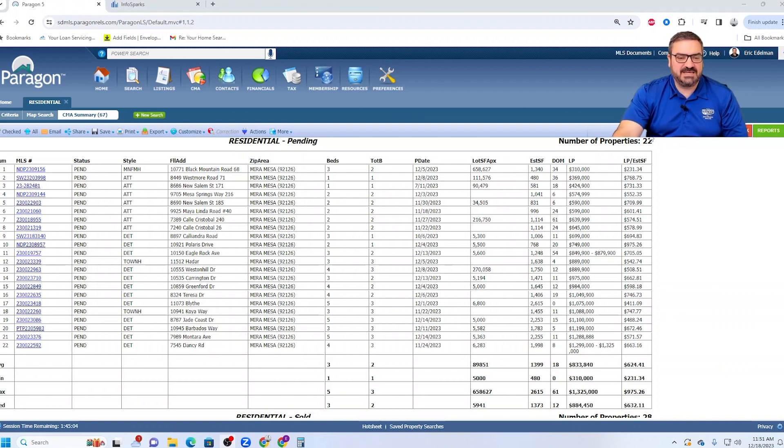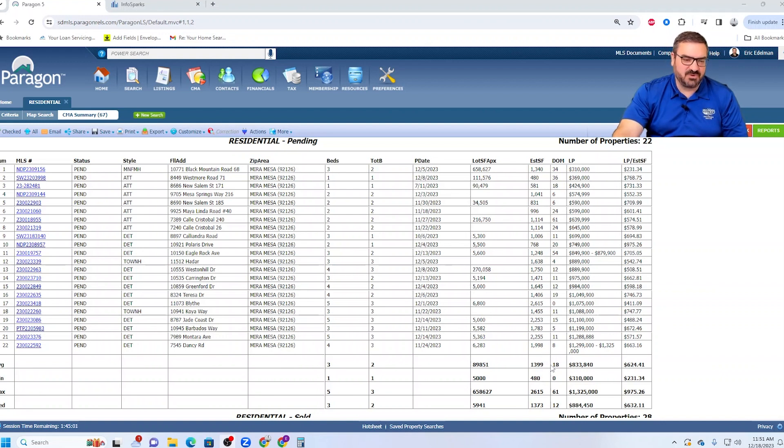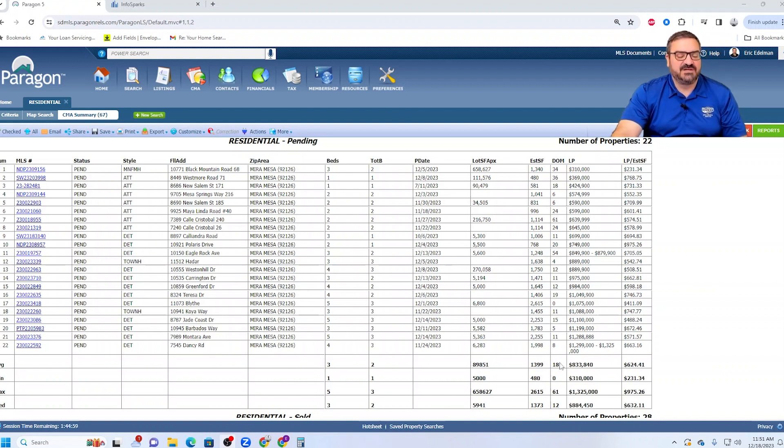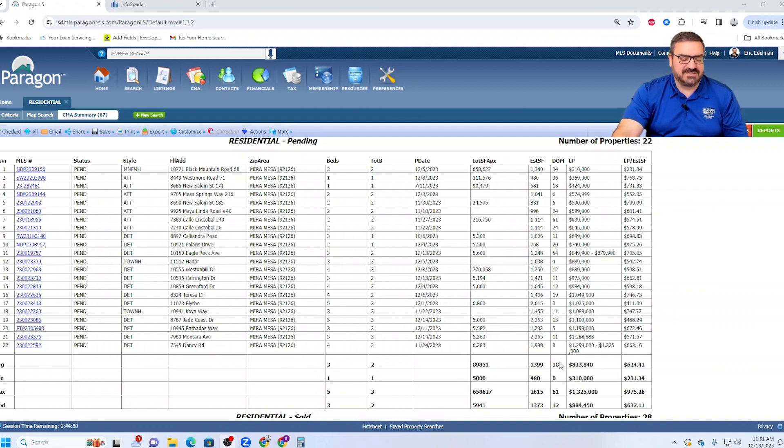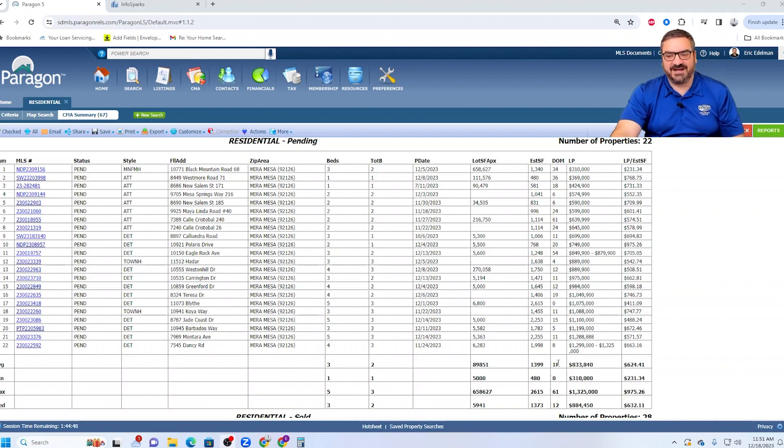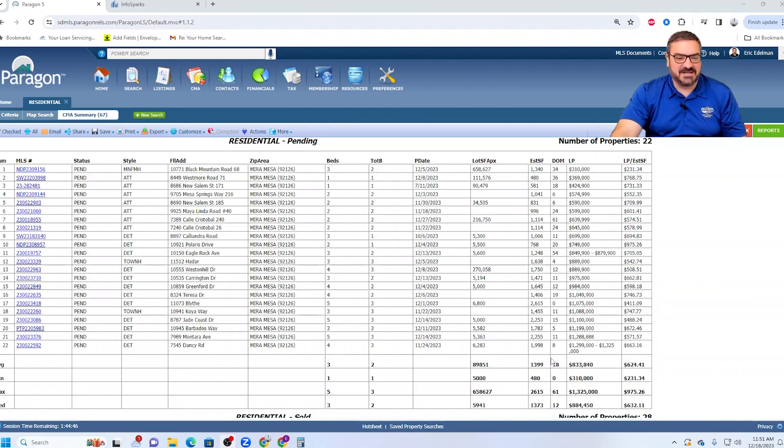22 pending currently, 18 days. That's more like it. That's less than half of the active inventory, and that is absolutely a pricing issue with the active inventory because the average here is 18 days. And you know what? If you price it well, it will sell.